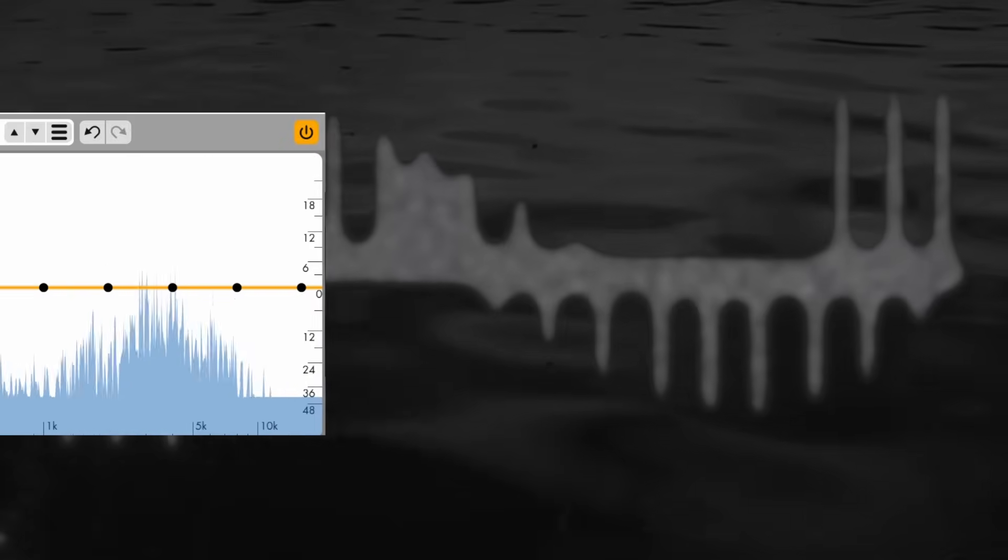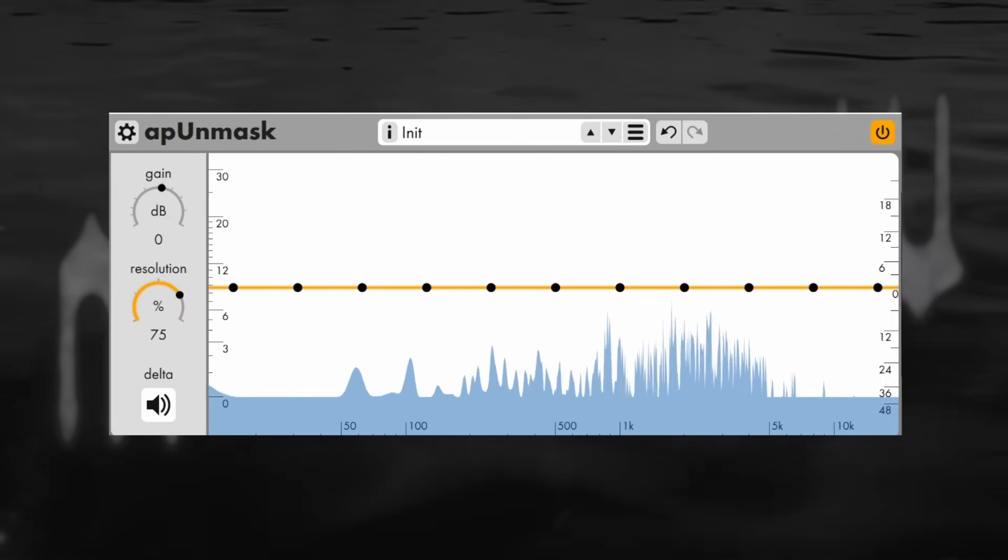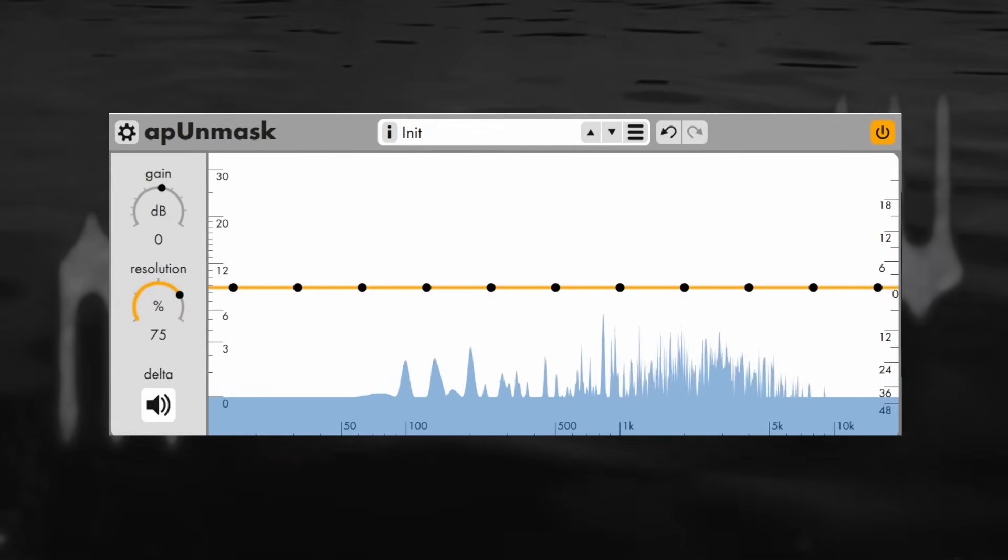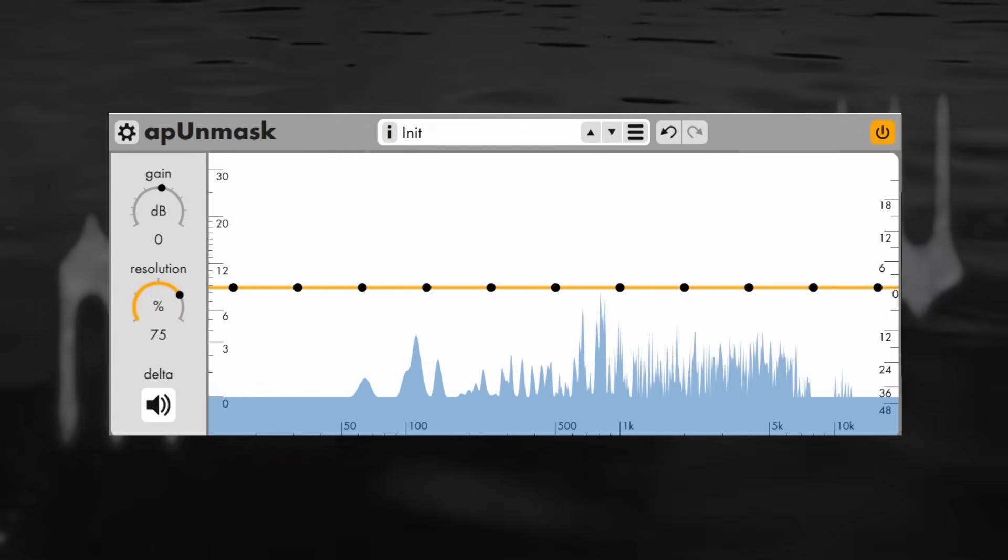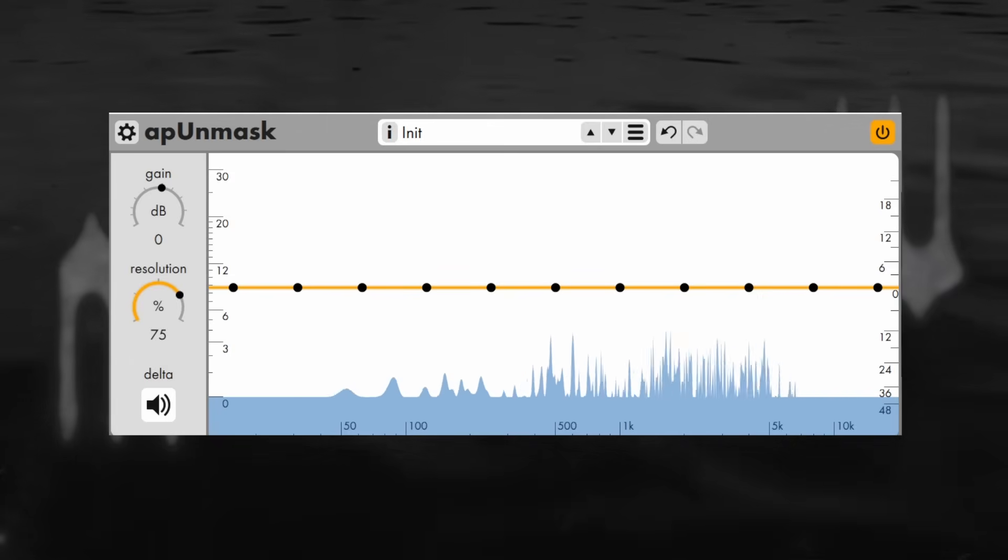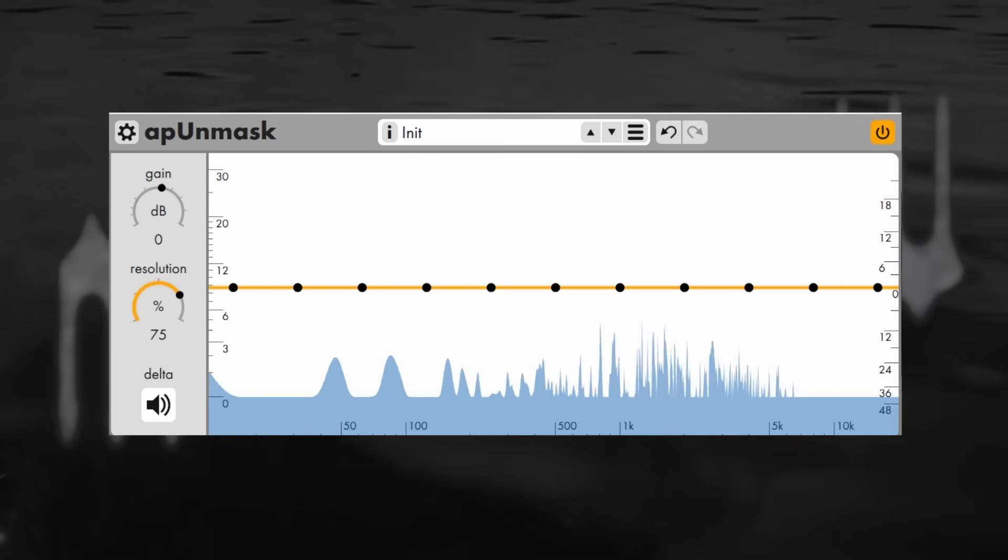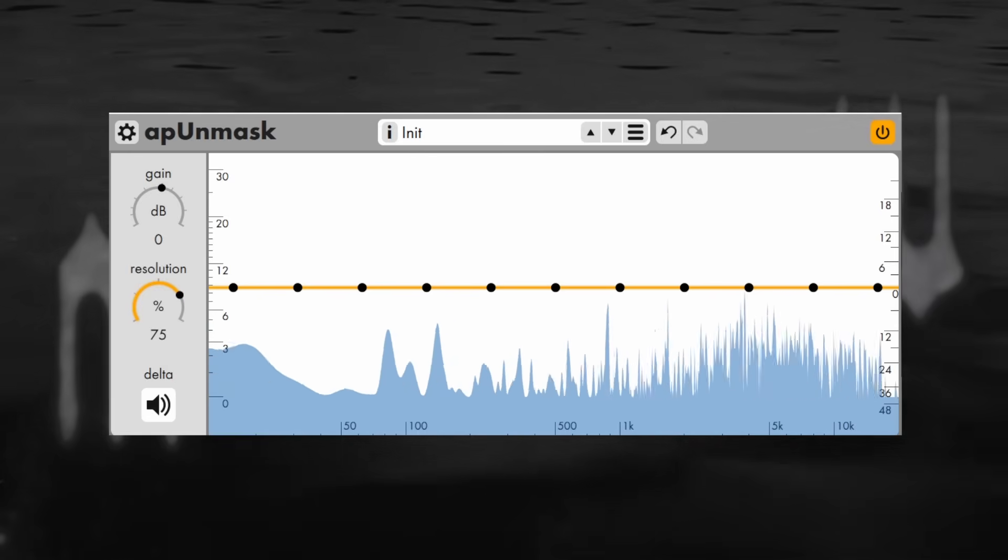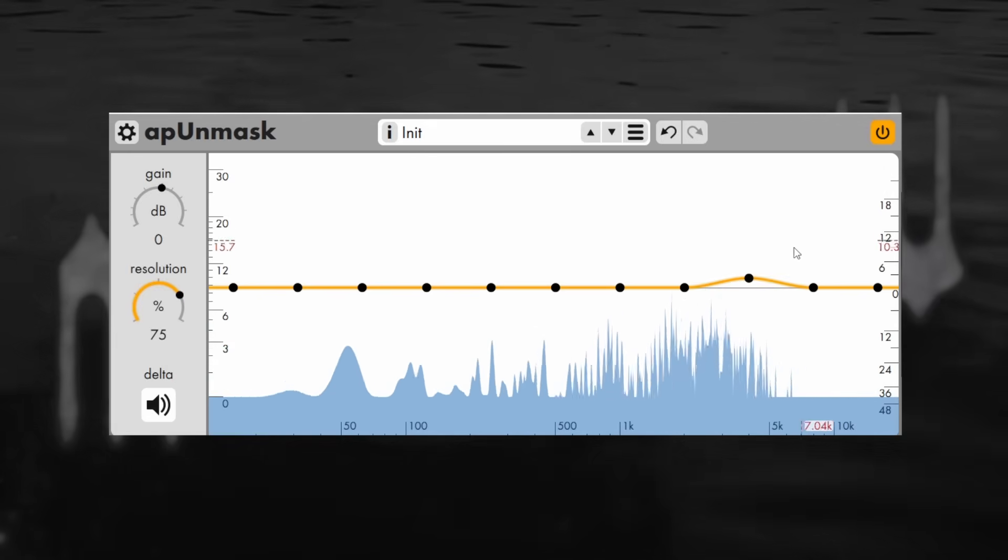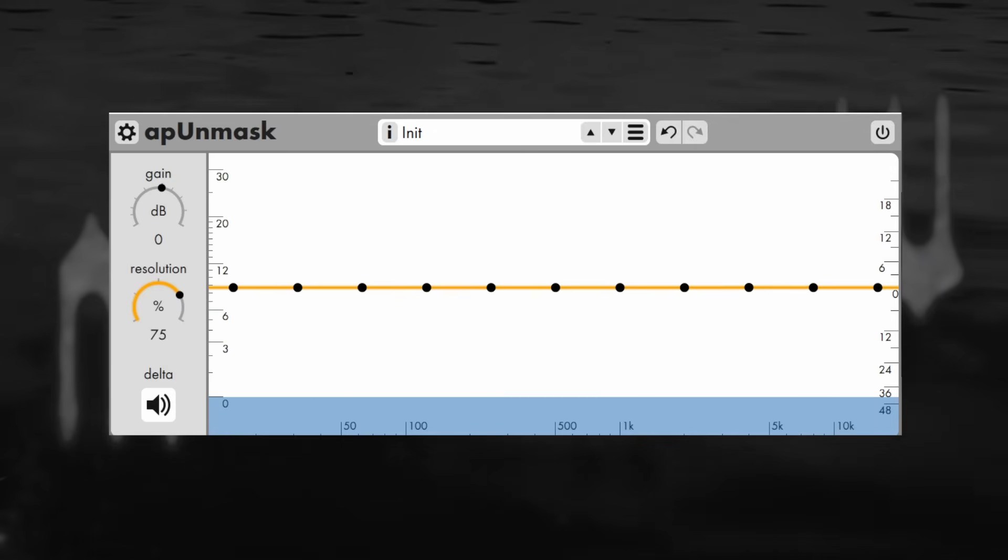Using the plugin AP Unmask we can actually listen to the stuff a psychoacoustic compression algorithm would consider masked and not worth preserving. Let's listen to what those sound like on my song Wondering. I'll play the normal audio first and then the stuff that's masked, I'll boost it a bit because it's relatively quiet.